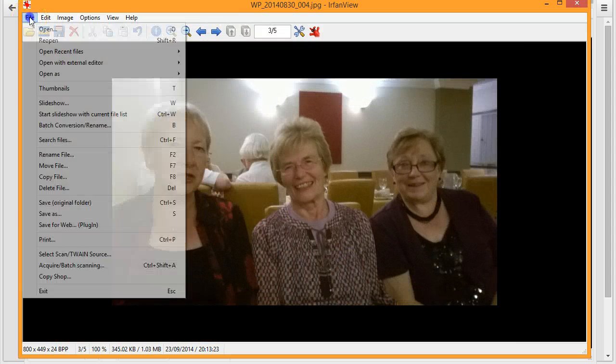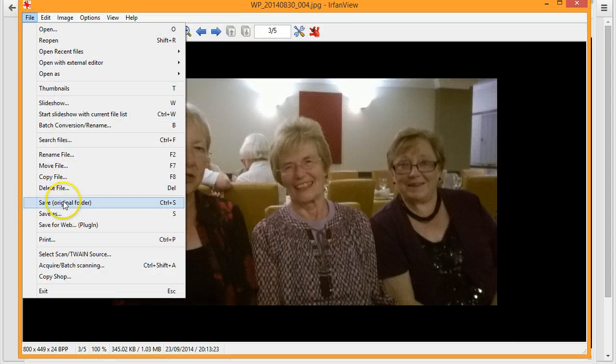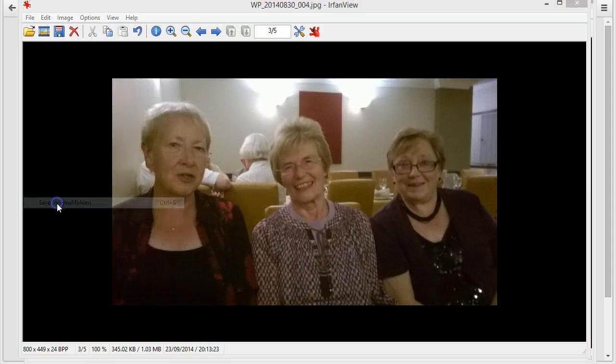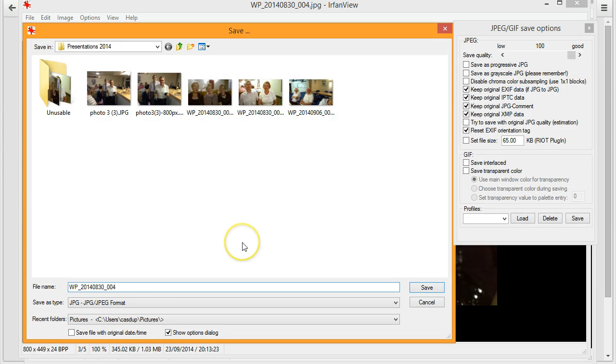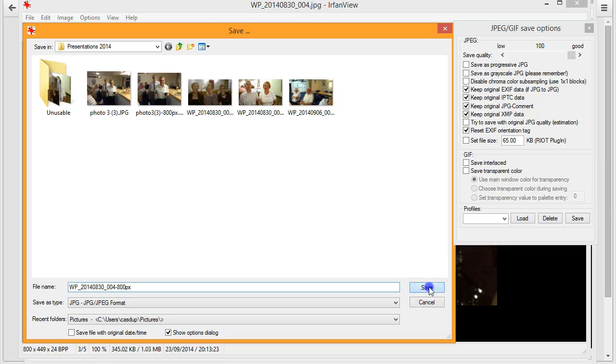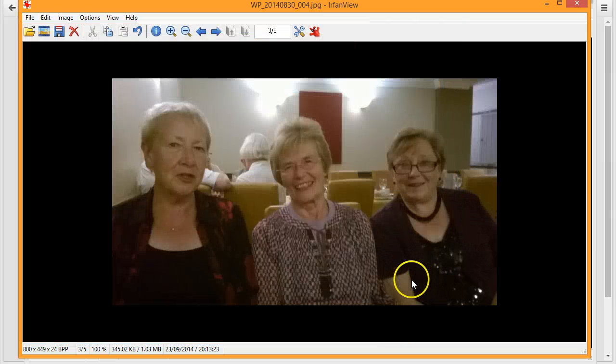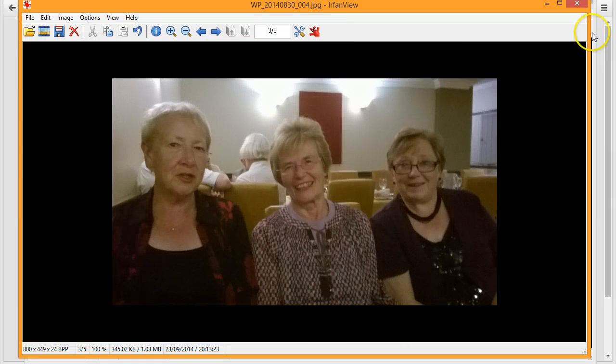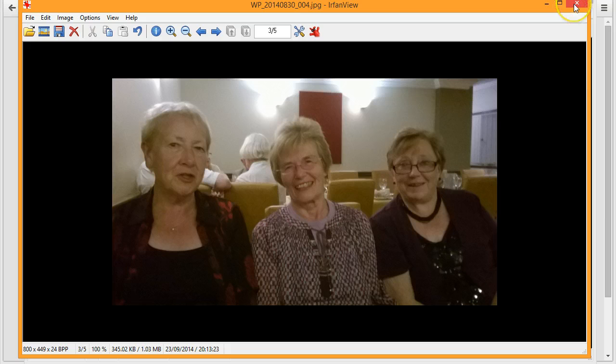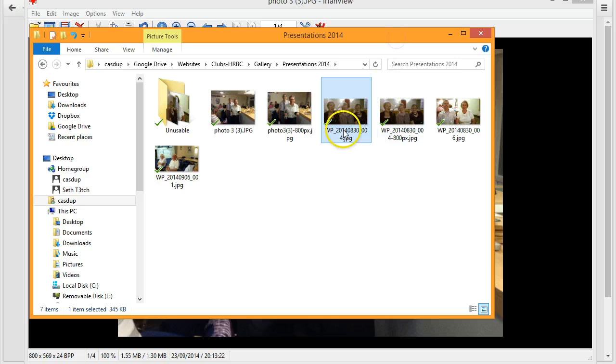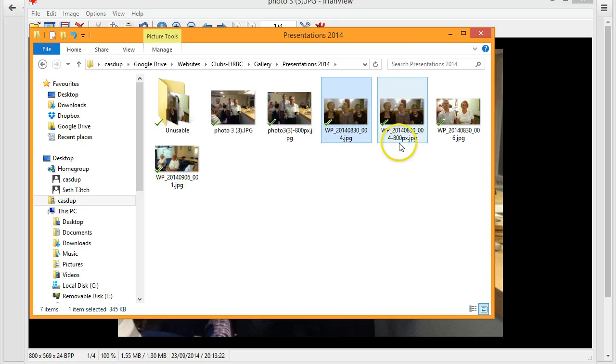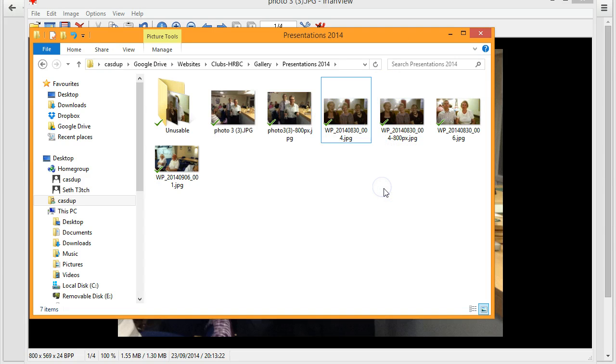So all I now need to do is click on Save, save the original, keep the original name, just put in a hyphen 800 pixels. So I can identify it later. And save it. There is the original picture. And this is the one that I just did.